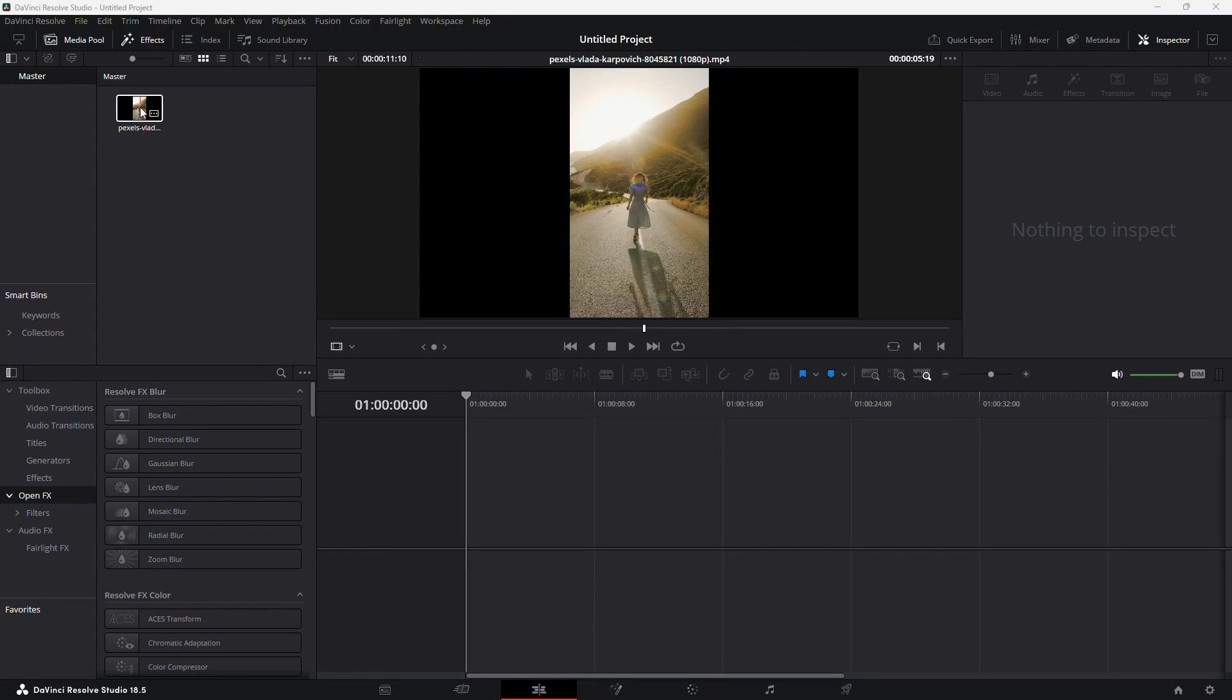Hello everyone. Today I'll walk you through a straightforward method to correct overexposed footage using DaVinci Resolve. Let's jump right in.